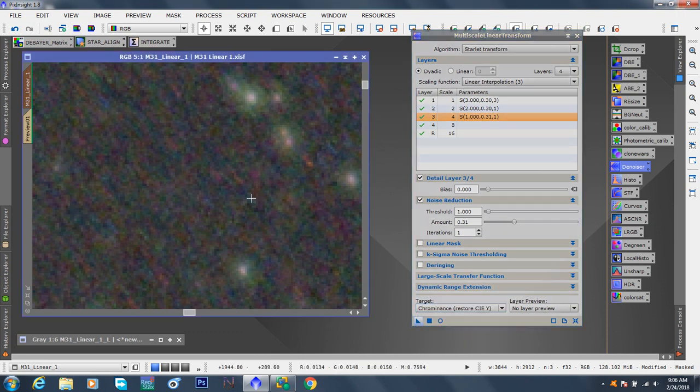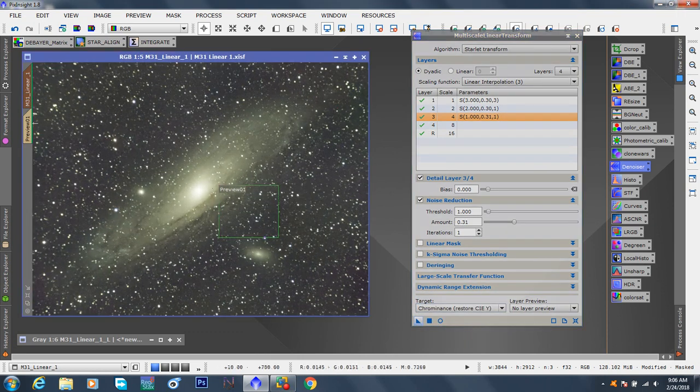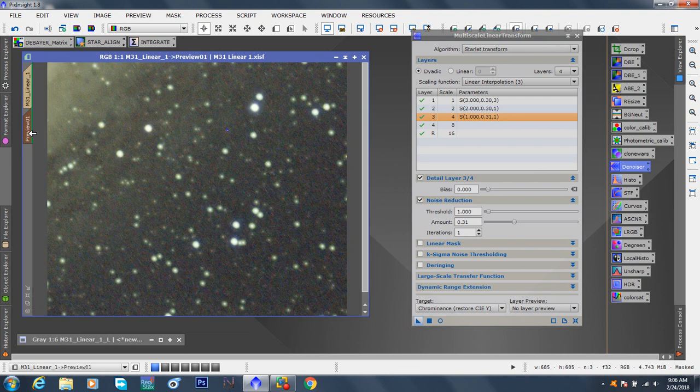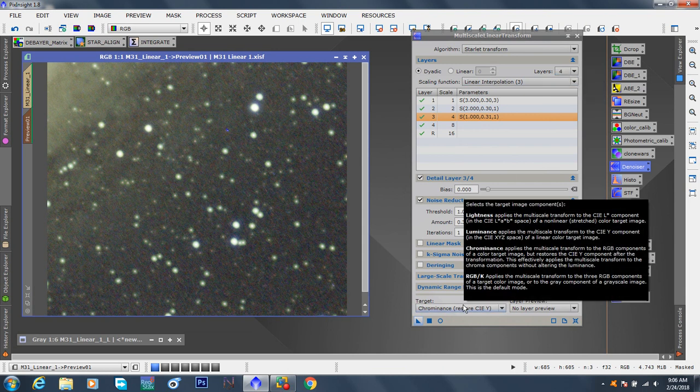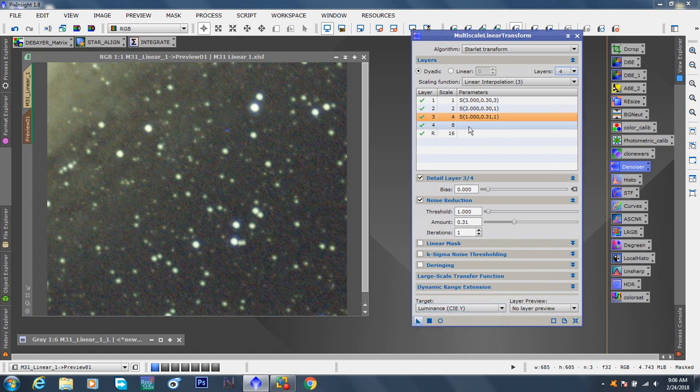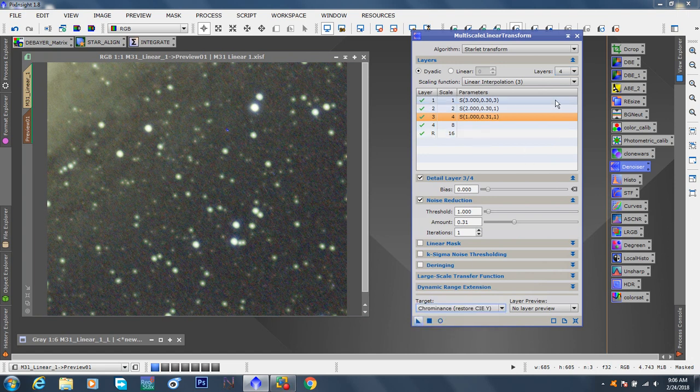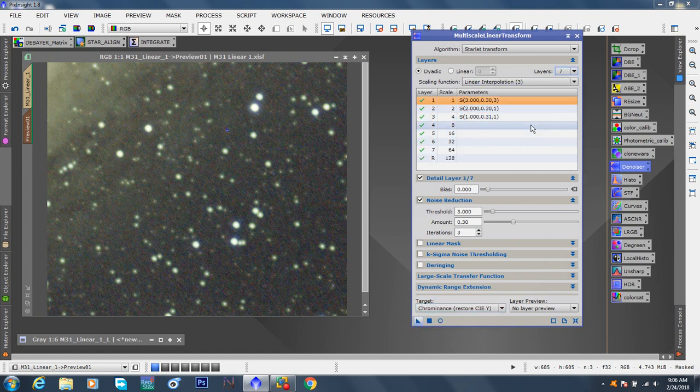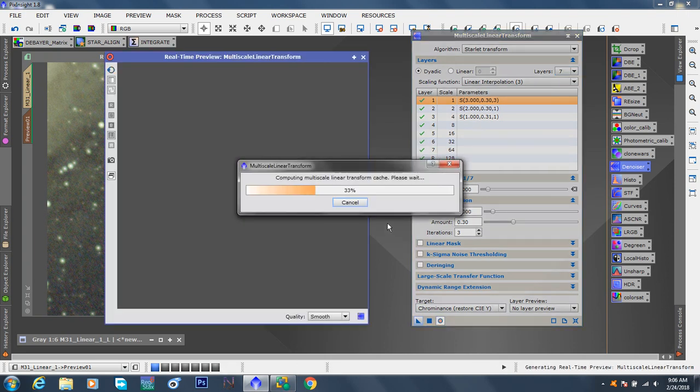And we can do that by just changing the drop menu to chromiance. Okay. So let's zoom back out. Go back to our preview. And now we're going to go to the amount of layers. When we were on luminance, we had four layers. That's, I believe that's standard. That's default.